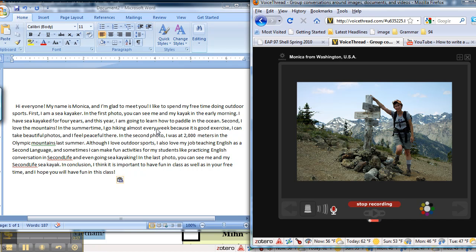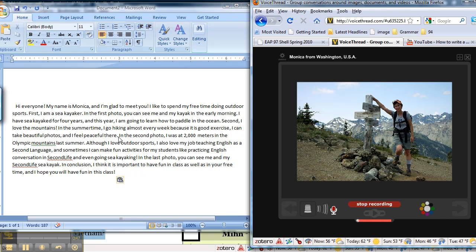Second, I love the mountains. In the summertime I go hiking almost every week because it's good exercise. I can take beautiful photos and I feel peaceful there. In the second photo I was 2,000 meters in the Olympic Mountains last summer.